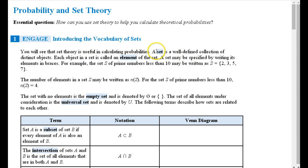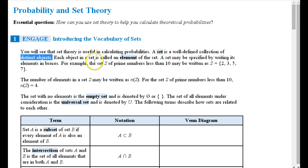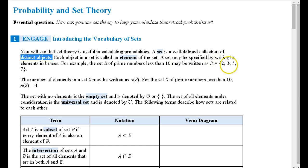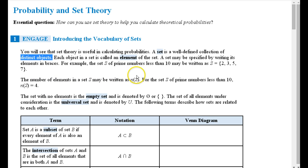A set is a well-defined collection of distinct objects. Each object in the set is called an element of the set, and the set can be specified by writing its elements in braces. For example, the set S of prime numbers less than 10 can be written as S equals curly brace 2, 3, 5, 7 curly brace. The number of elements in a set S may be written as N of S. For the set S of prime numbers less than 10, N of S equals 4.